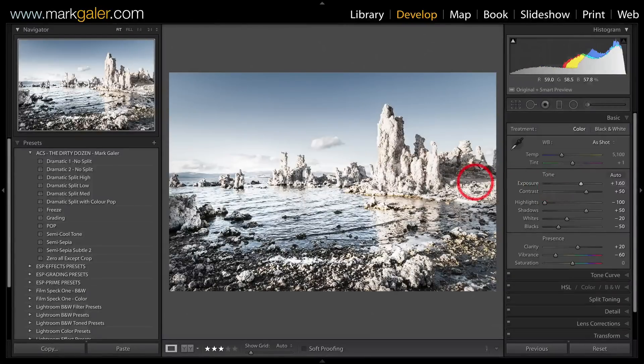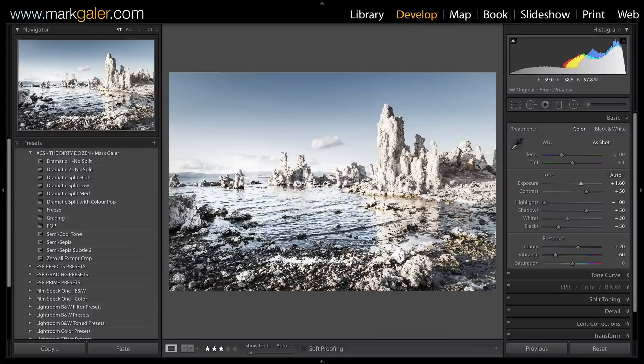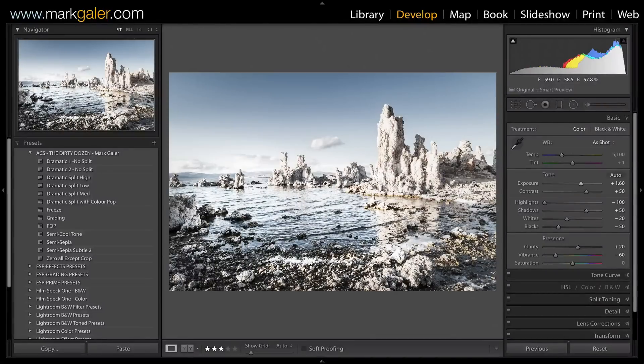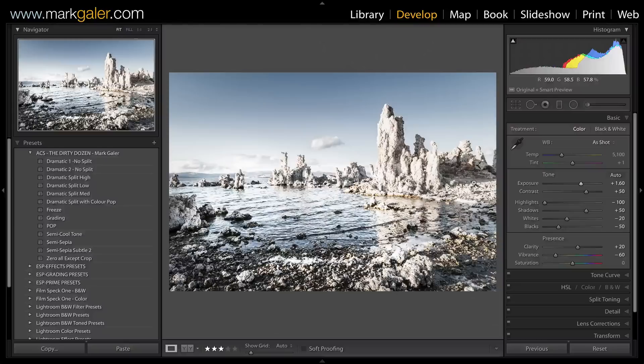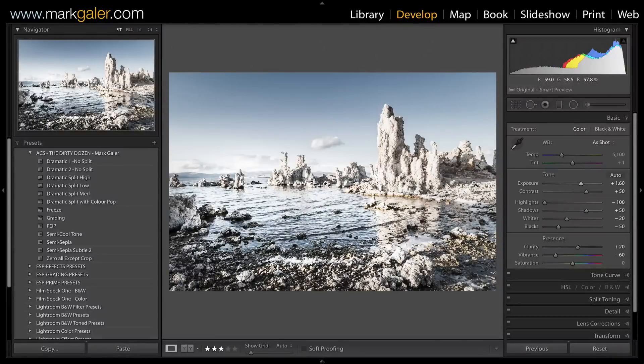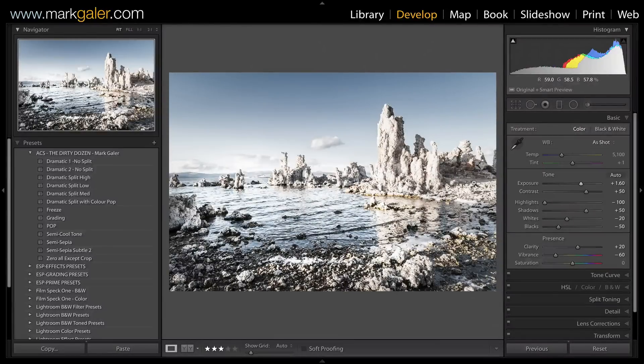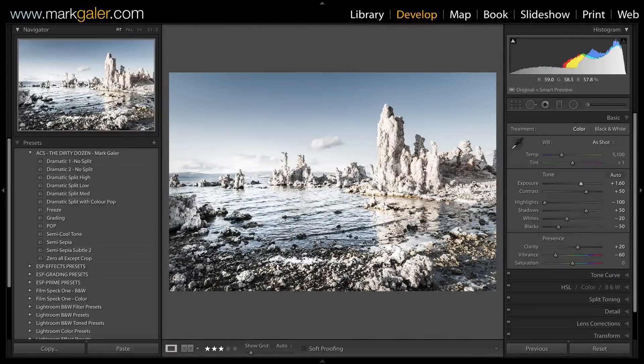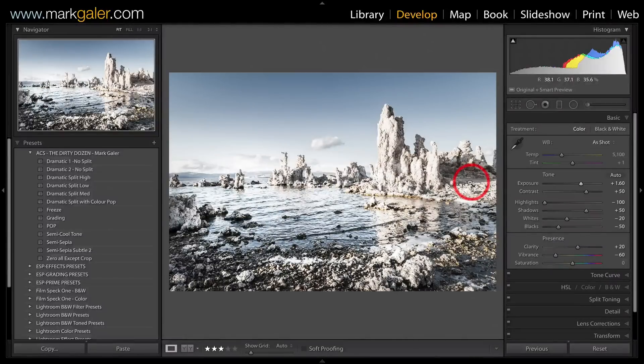This is very reminiscent of a bleach bypass look, and it's actually a little better than the one that ships with Lightroom. If you're familiar with that technique, I'd definitely try my version of that bleach bypass look that I call Freeze.